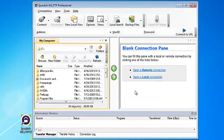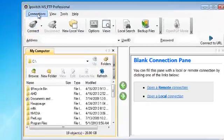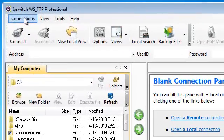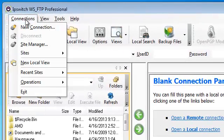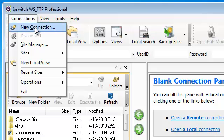To access the connection wizard you'll need to go to the connections menu option and select new connection.